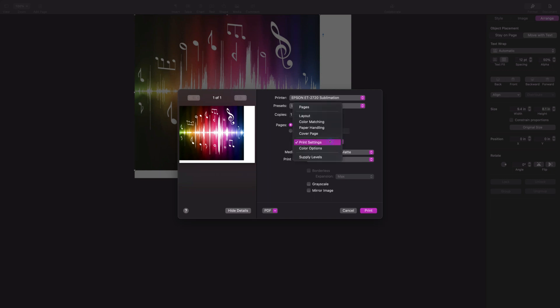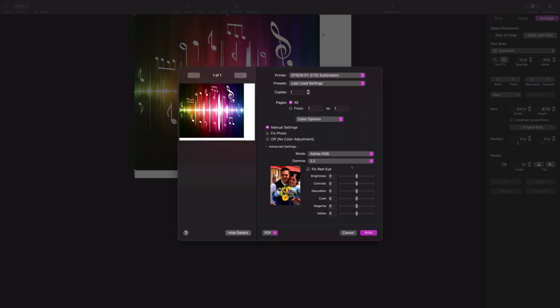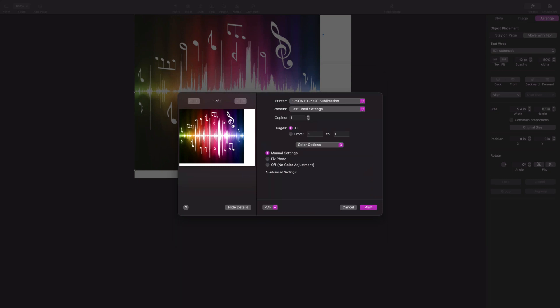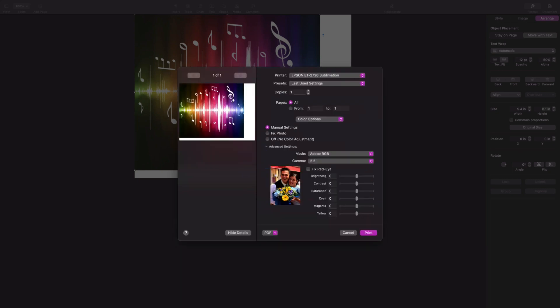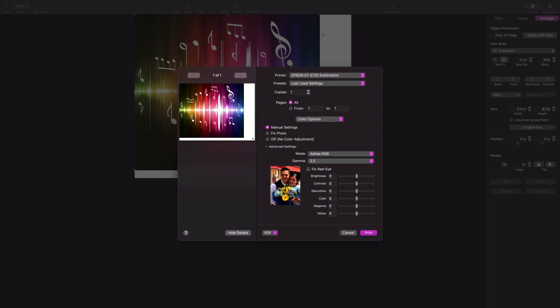I'll go back to Print Settings and choose Color Options. In Color Options, you want to choose Advanced Settings. You're going to change Epson Vivid to Adobe RGB and leave your gamma at 2.2. Depending on your printer, you might want to change the brightness, contrast, or saturation. You might want to play with that a little bit. In most cases, I leave mine alone. When my design is super saturated with color, I might turn down the contrast and saturation a little bit. But that's completely up to you.